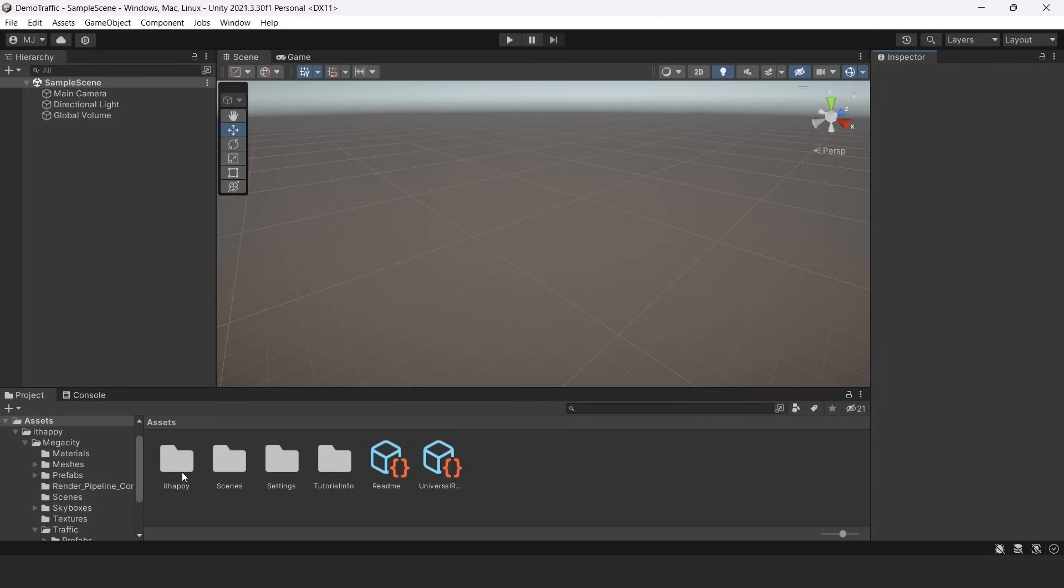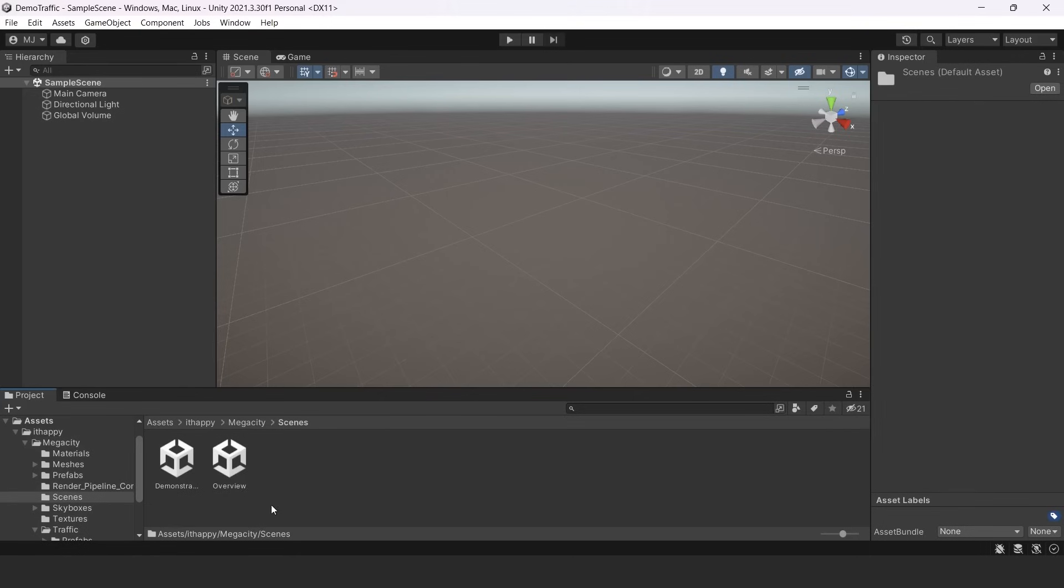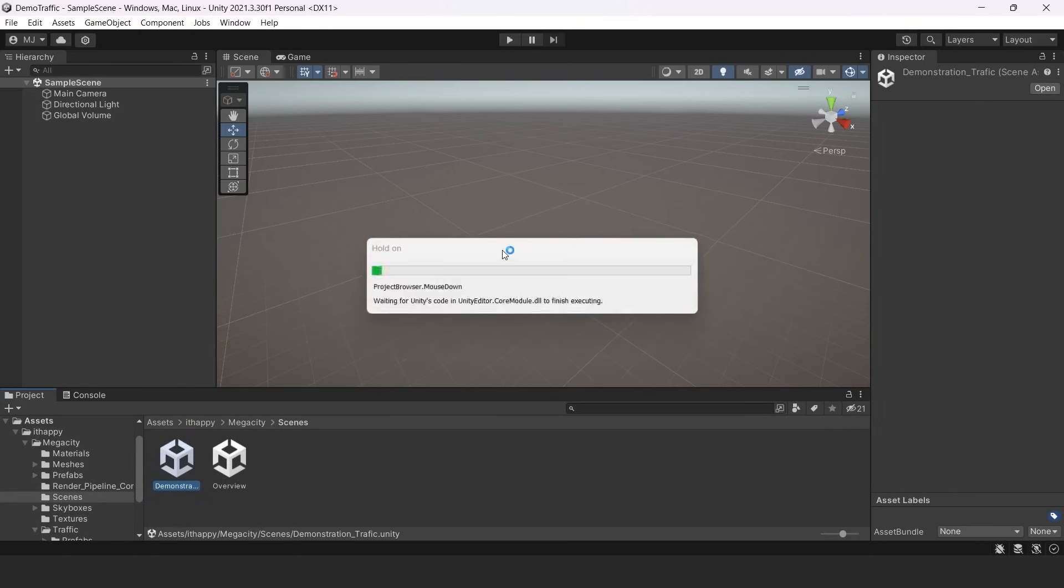So here there is a folder IT Happy, we should go there, then we go to Megacity folder and there is folder Scenes. We should go to Demonstration Traffic Scene. So let's open it.